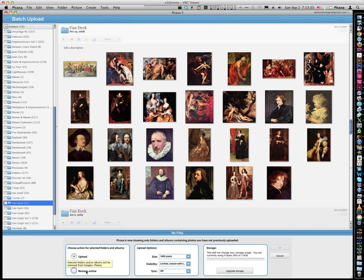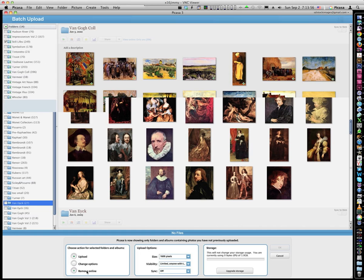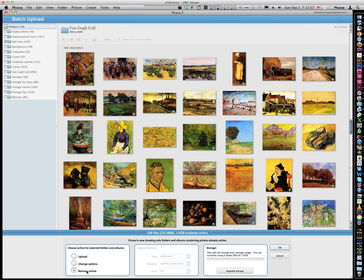So here's where the feature is. You have an option here that says remove online. If you click on that, it's going to show you all the folders that are currently online with a green arrow.